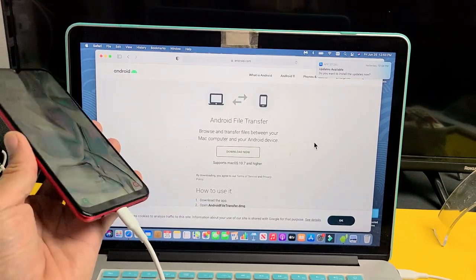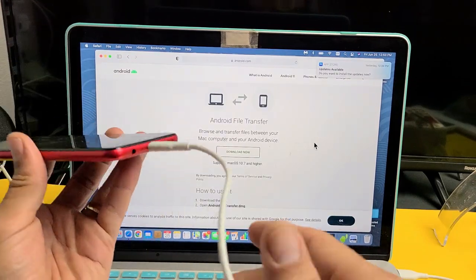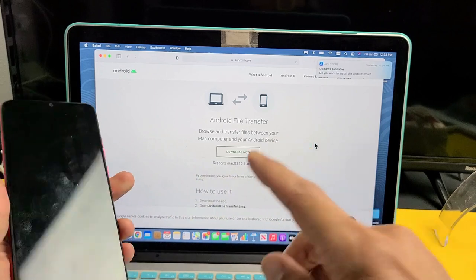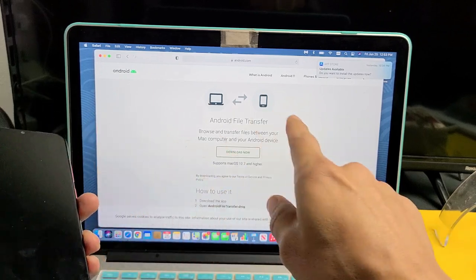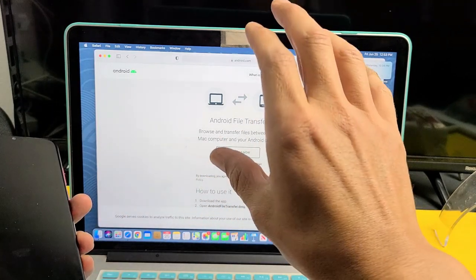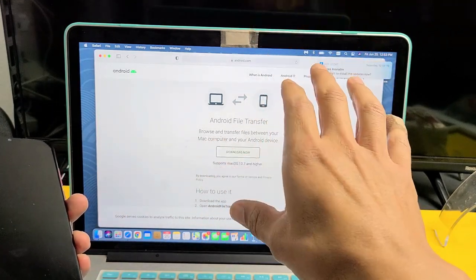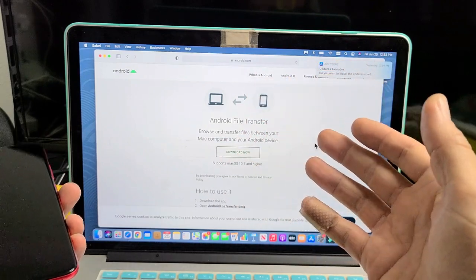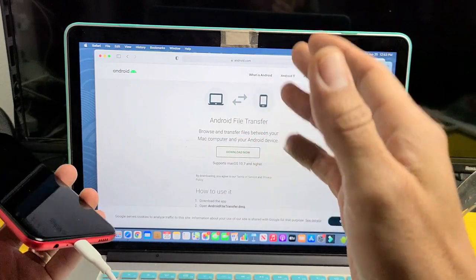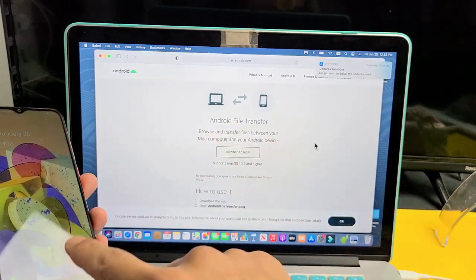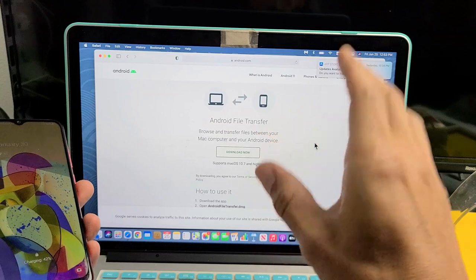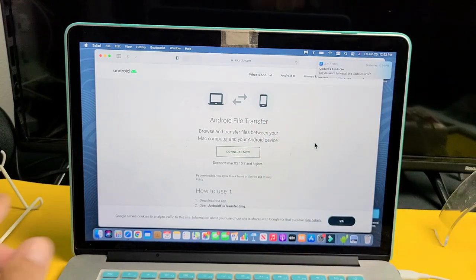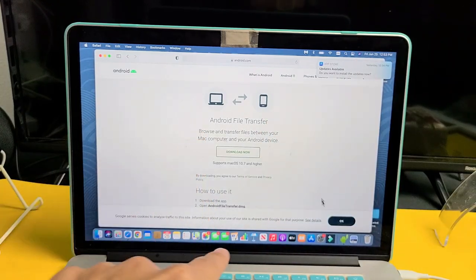Basically what I'm going to do is plug in the charging cable and then drag and drop the files onto my MacBook as if it's a Windows computer. The thing is this is not a Windows computer, so in order for us to drag and drop, you have to download and install this right here.